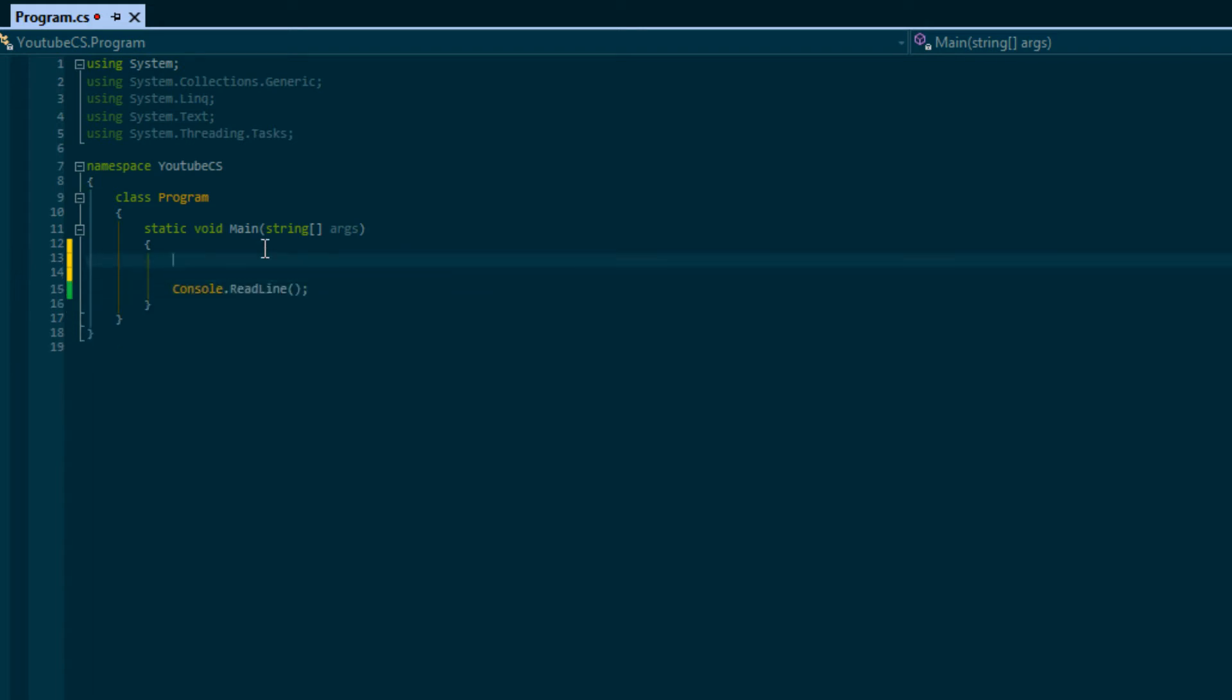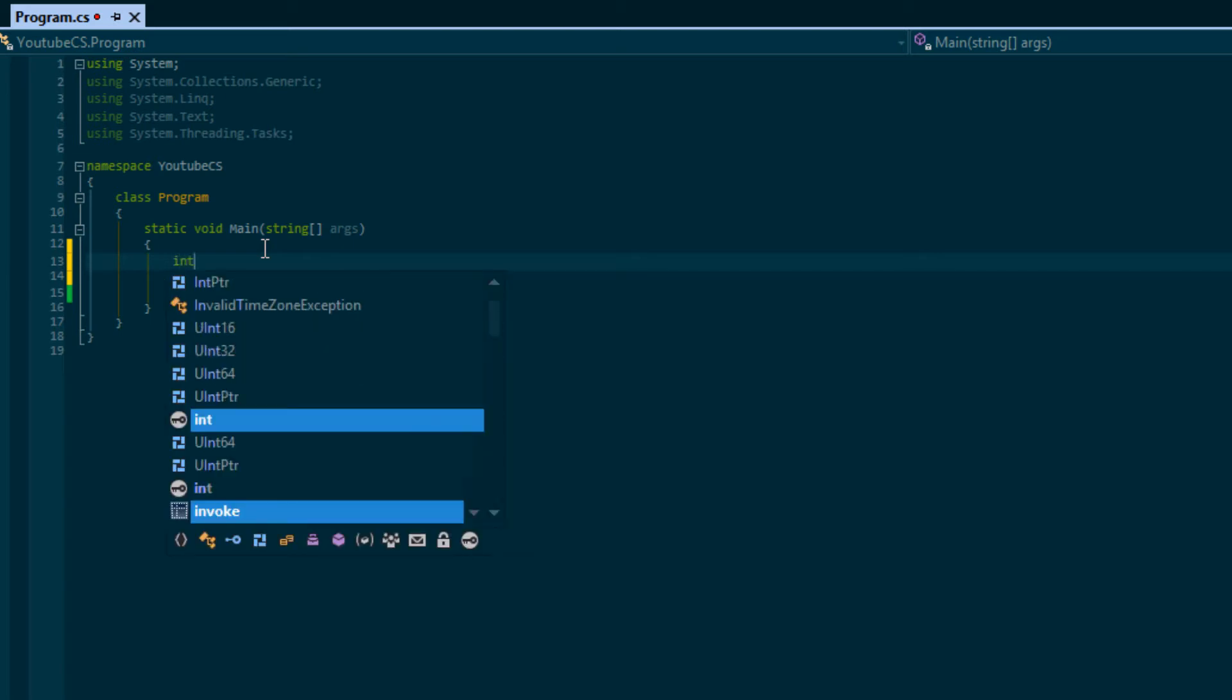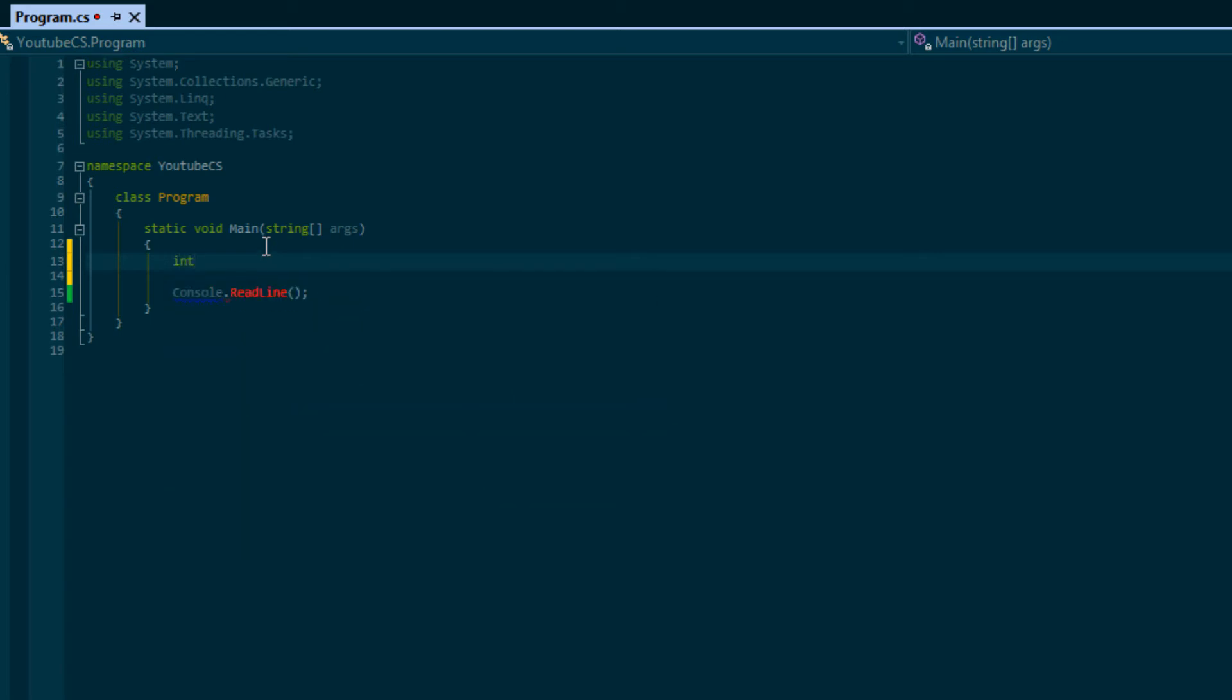The way variables work within C# is that we have to put the type of the variable and then the name. The type we're going to be looking at now is an int. Int means integer, so integer is any whole number - one, two, three, four, negative one, negative two, negative 100.